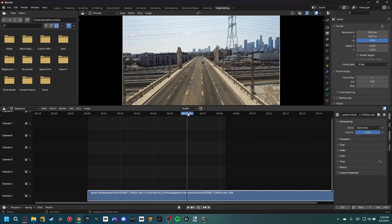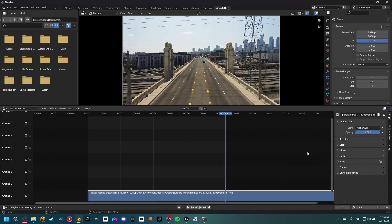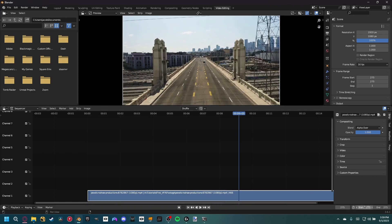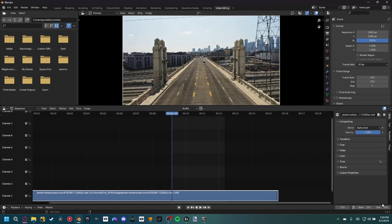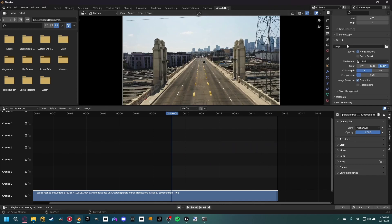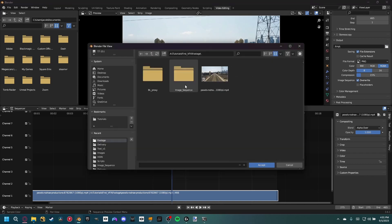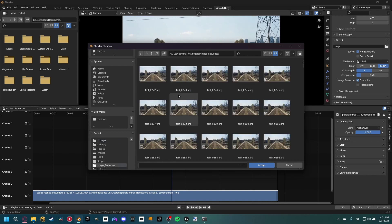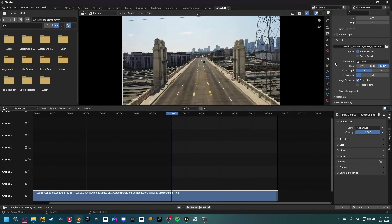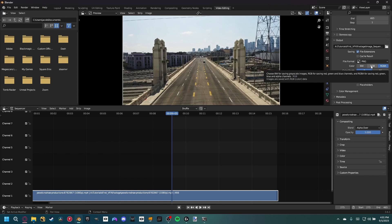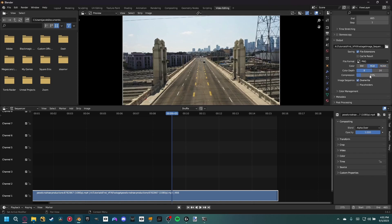Set our frame range — I'll use 275 as the start and scroll the end of the timeline to around 465. In the output section, set a new folder location; I recommend its own folder. Name it with a dash at the end so Blender auto-populates the frame number. Hit accept, keep PNG selected, set it to RGB, and compression down to 0%. Then hit render animation.